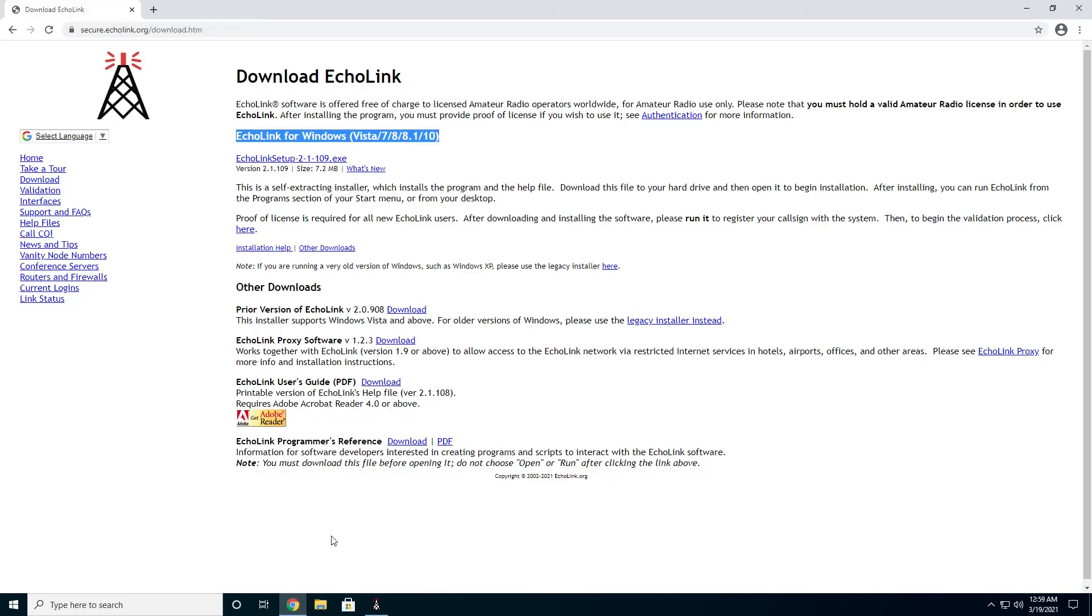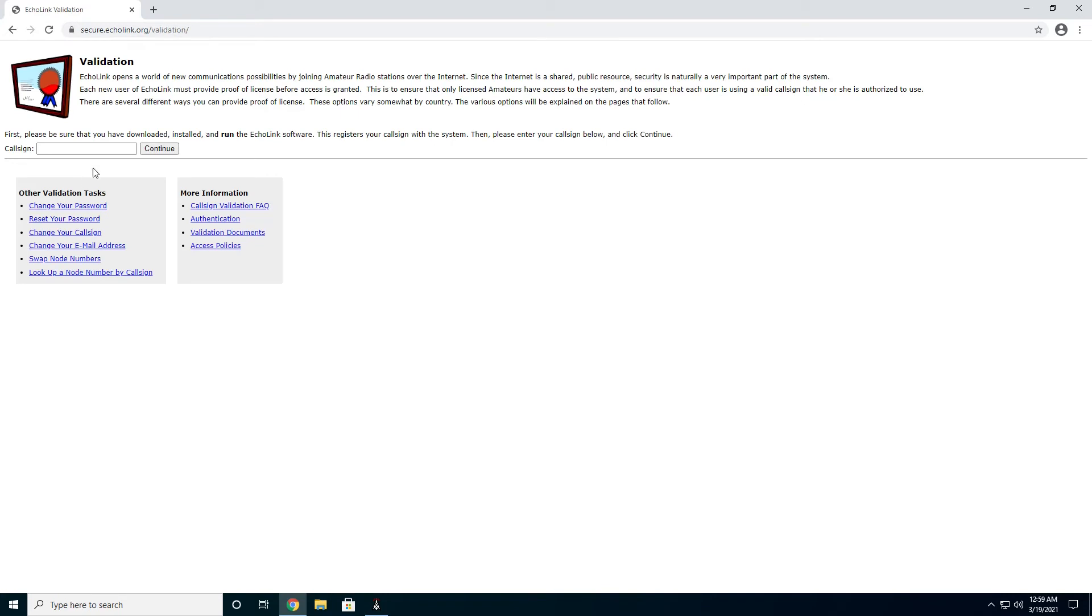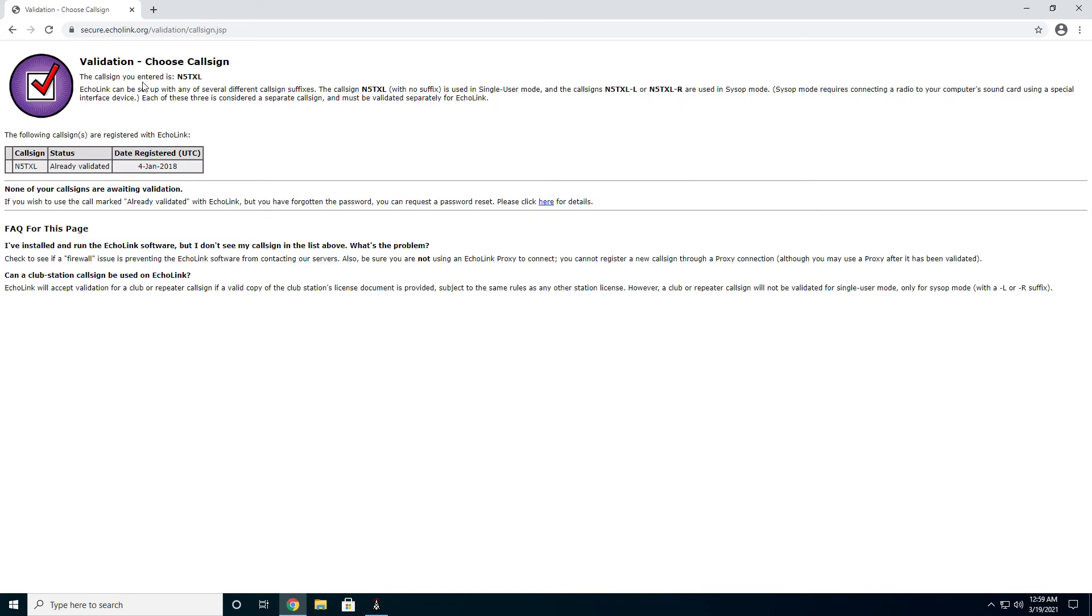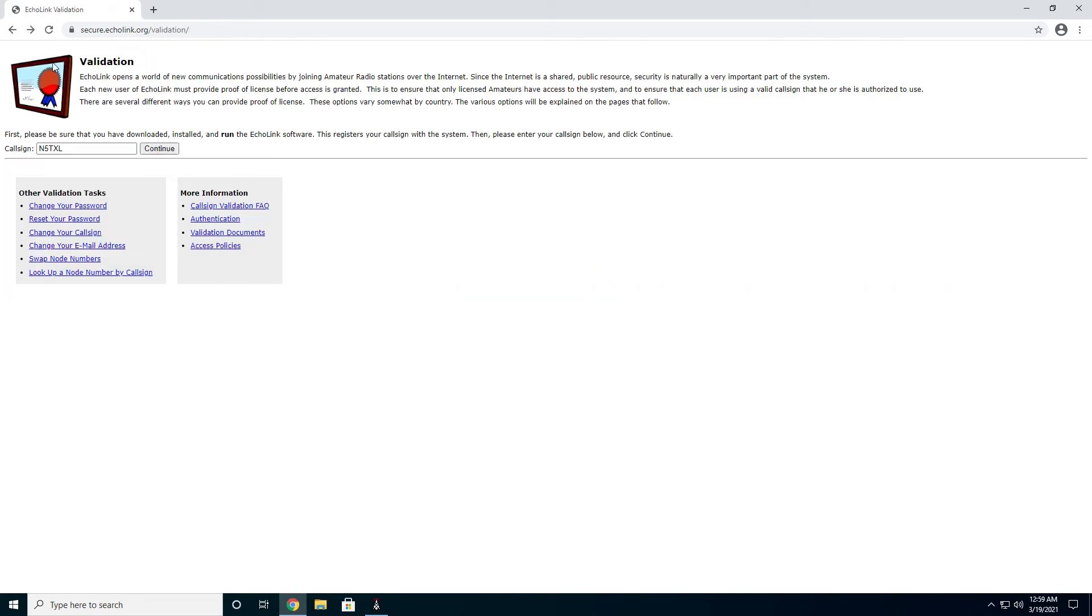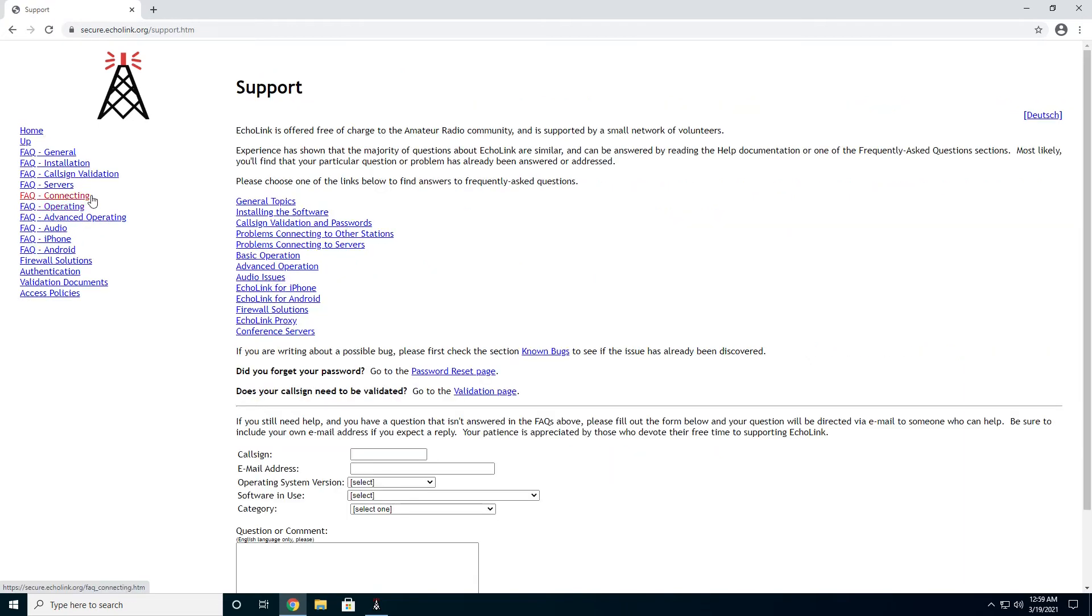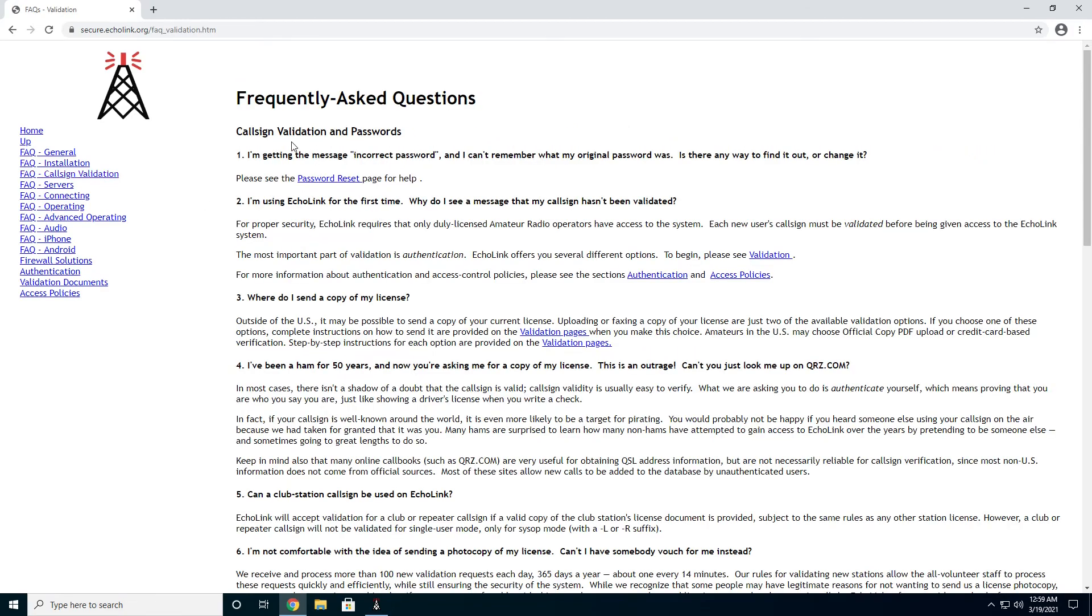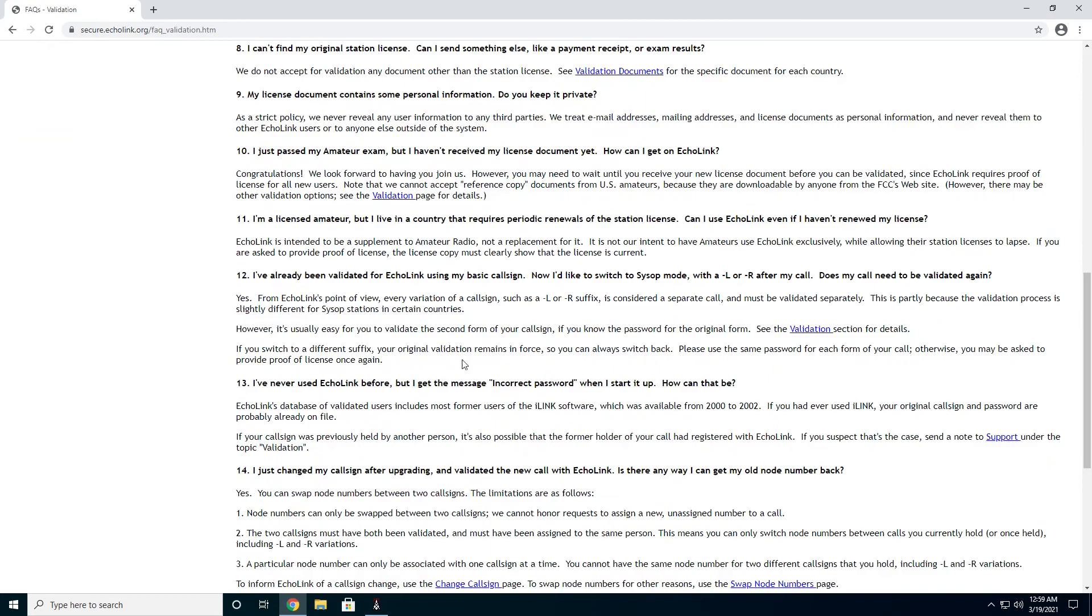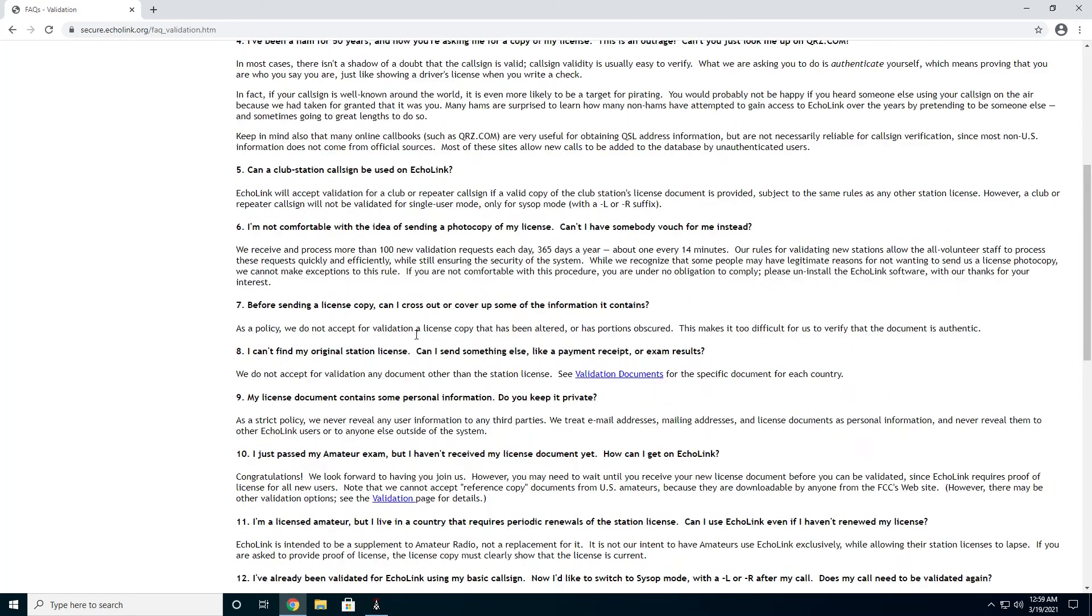So back here on the website, if you look over here right underneath download, there is validation. And here you put in your call sign, for me N5TXL. And when I click continue, you're going to see that I've already been validated a couple of years ago. But you will get a series of steps to validate your license with Echolink. If you have any trouble, head on over here to the support and FAQs off the main page. And then right here we have the call sign validation. And read through here, there's some really good information if you're having trouble validating your license.